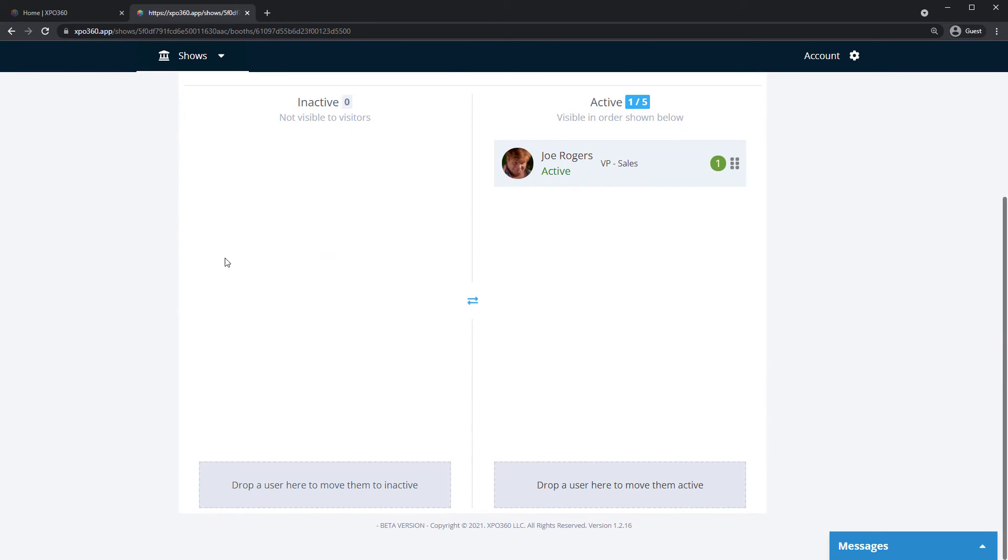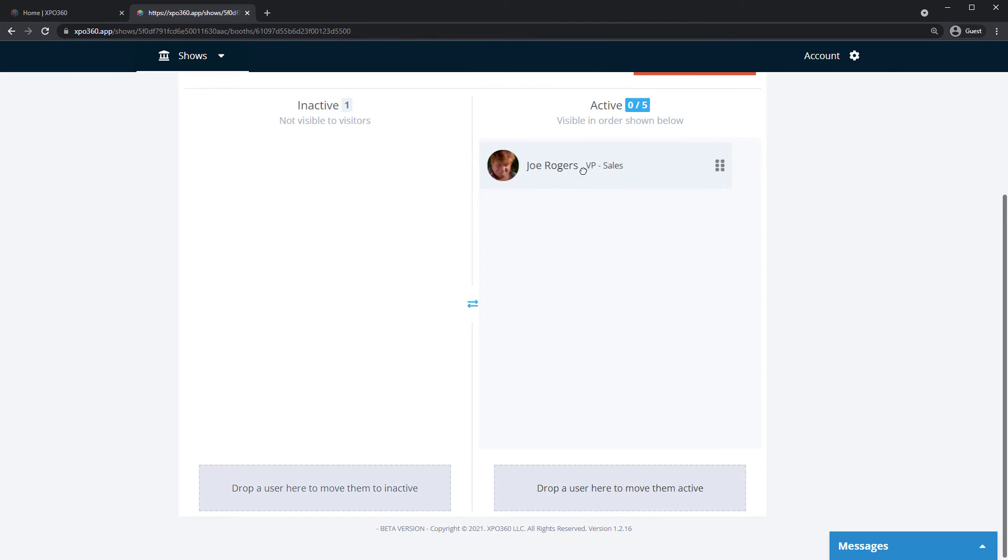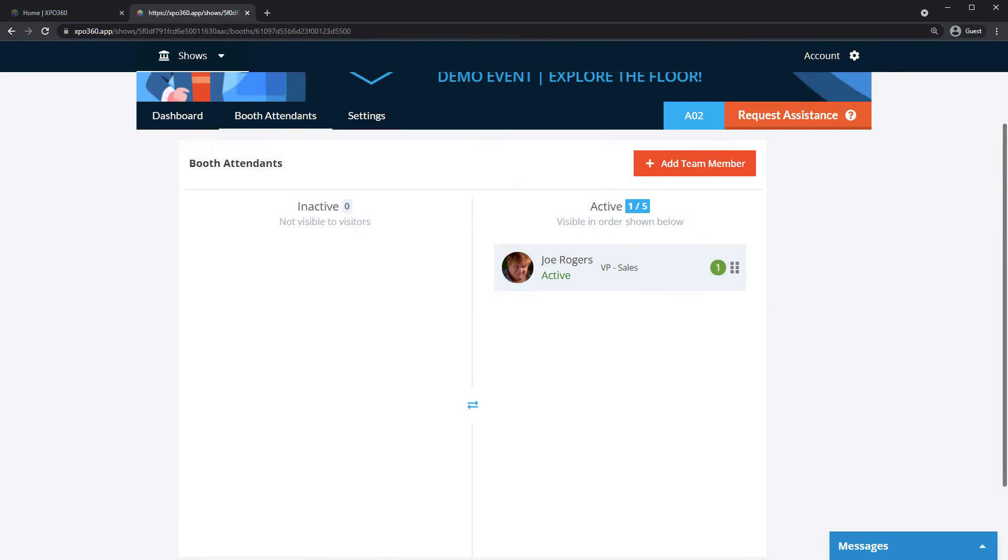The booth attendance tab allows you to make team members active or inactive. Inactive team members are not visible to attendees in your booth.